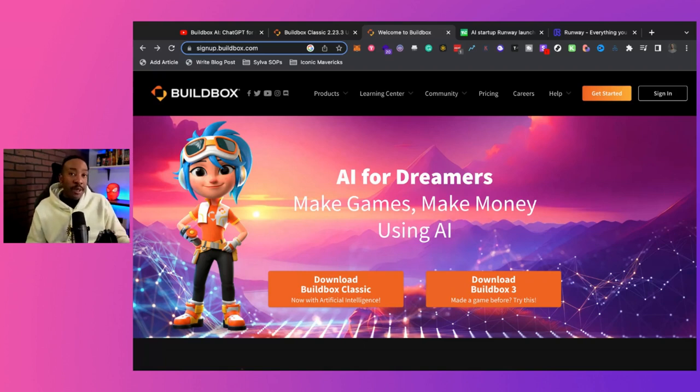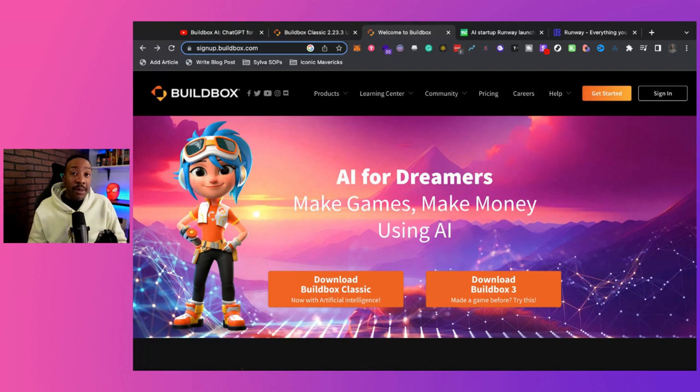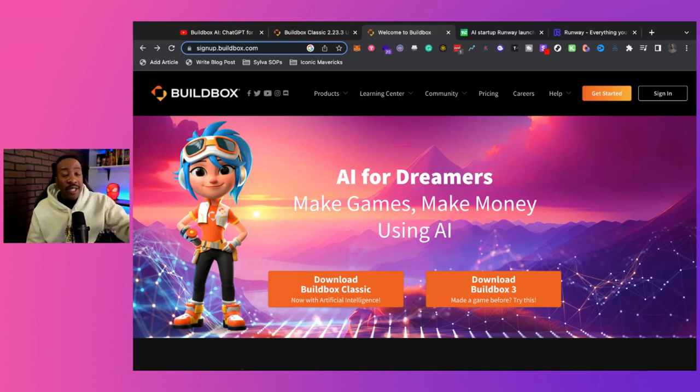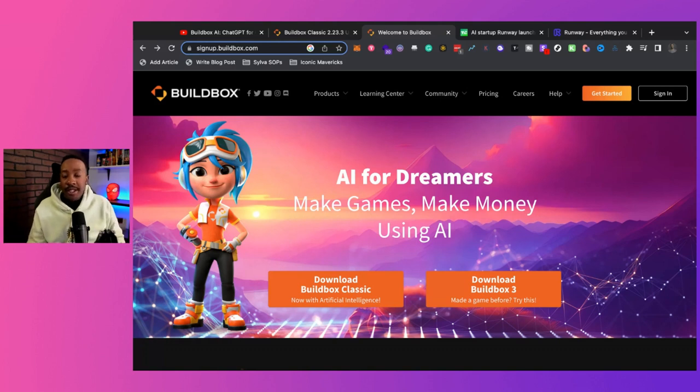BuildBox just released BuildBox AI. We're going to be talking about what it is, how you can start making money, and overall where we see this going ahead in building video games right now in this space.